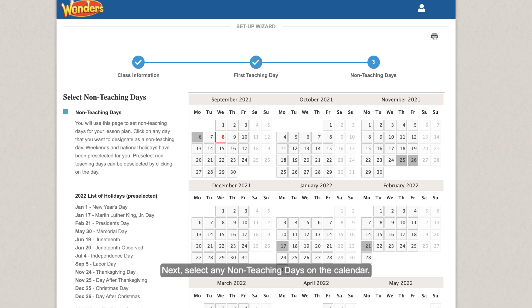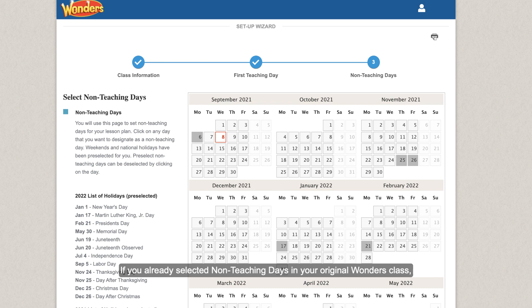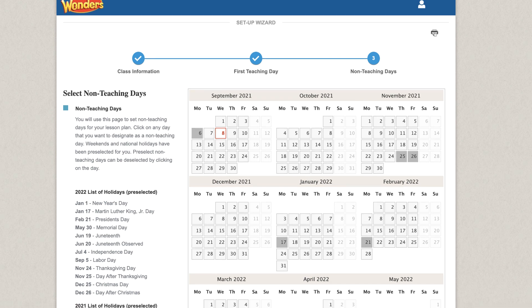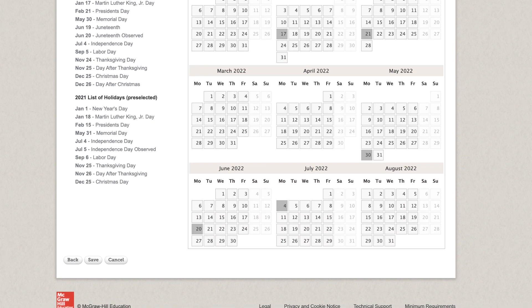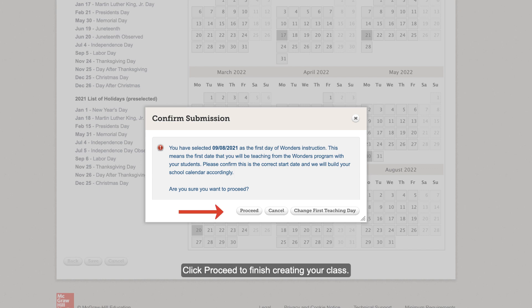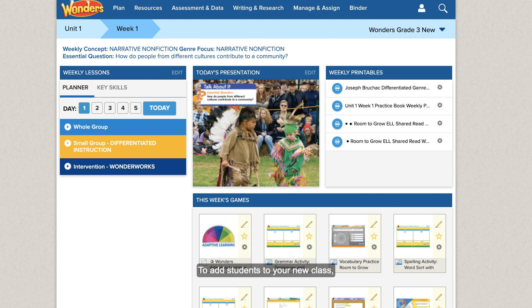Select any non-teaching days on the calendar. If you already selected non-teaching days in your original Wonders class, you can skip this step. Once you're finished, click Save. You'll be asked to confirm your first teaching day one last time, since this date cannot be changed once your class is created. Click Proceed to finish creating your class.